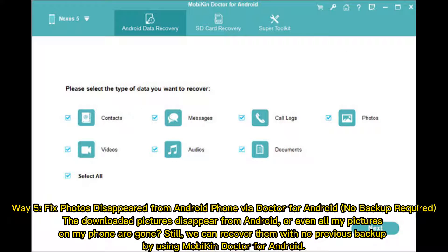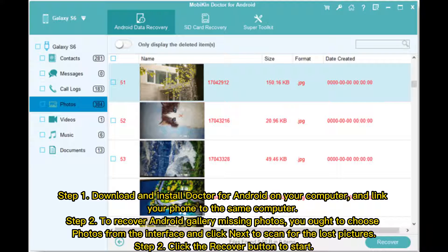Way 5: Fix photos disappeared from Android phone via Doctor for Android — no backup required. Even if downloaded pictures have disappeared from Android or all your pictures are gone, you can recover them with no previous backup using Mobicon Doctor for Android. Step 1: Download and install Doctor for Android on your computer and link your phone to it. Step 2: Choose Photos from the interface and click Next to scan for the lost pictures. Then click the Recover button to start.